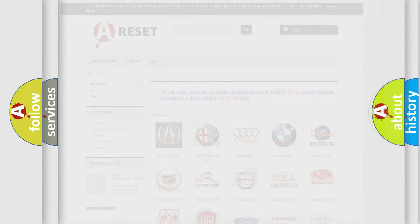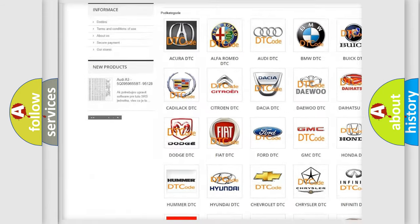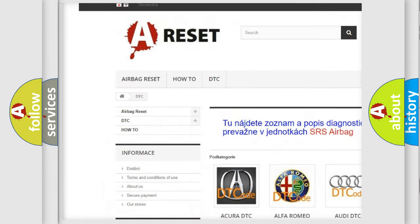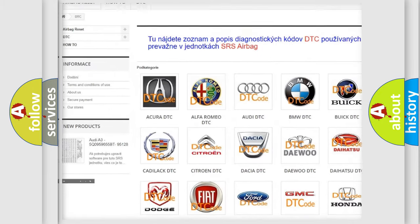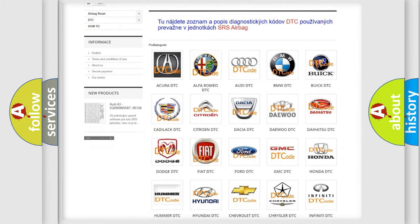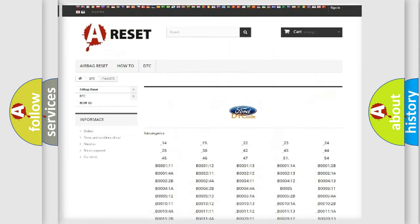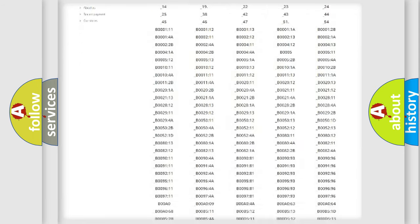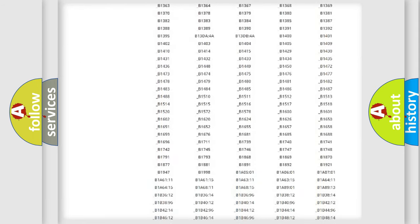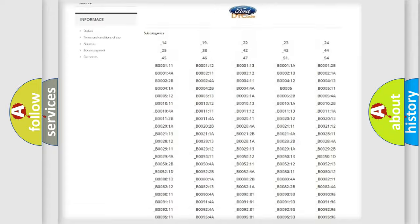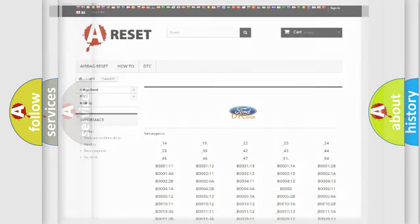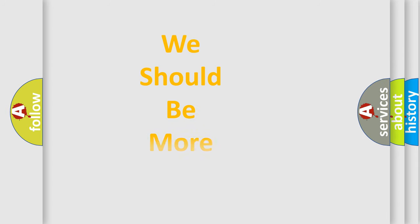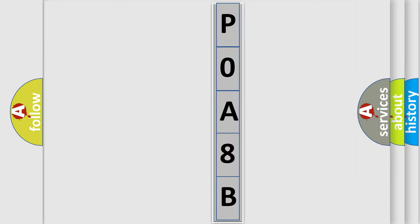Our website airbagreset.sk produces useful videos for you. You do not have to go through the OBD2 protocol anymore to know how to troubleshoot any car breakdown. You will find all the diagnostic codes that can be diagnosed in Infinity vehicles, and many other useful things. The following demonstration will help you look into the world of software for car control units.